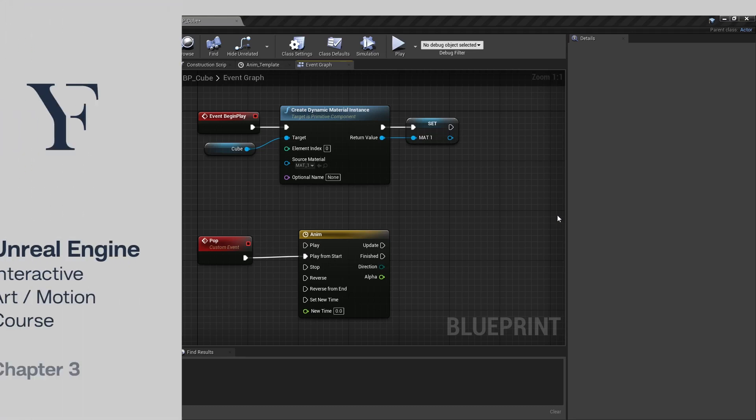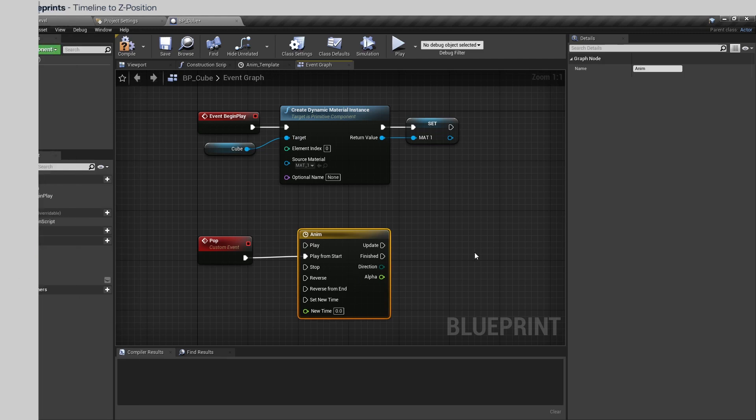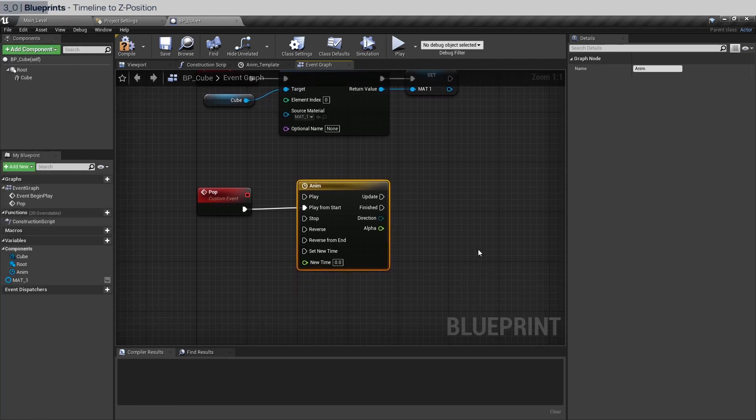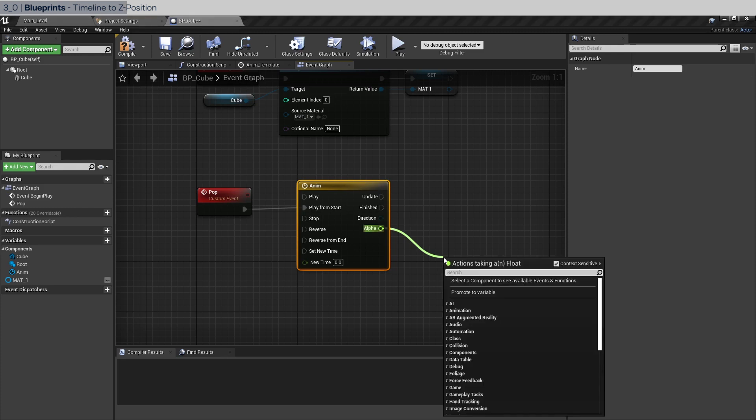Welcome back to chapter 3. We're going to continue from where we left off with a timeline node. Now we have a float track coming out of the alpha output pin. The first thing we're gonna do is to fit the zero to one float value to zero to two hundred, which we will use to animate the Z position of the cube.